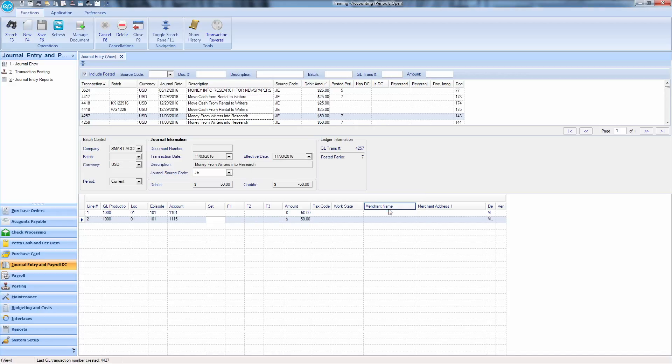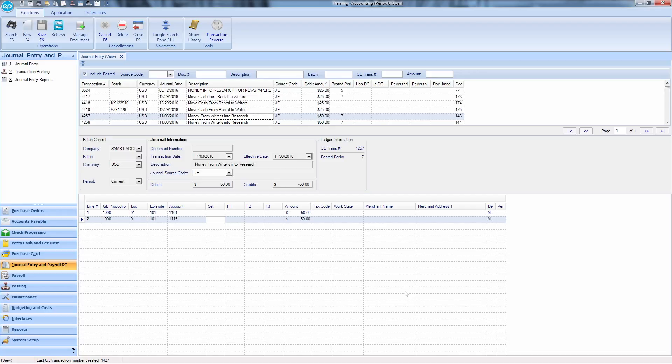Next, you have to repost the transaction. Remember, you always have to post after you make a distribution change. Posting is not necessary if you've only made a memo change.